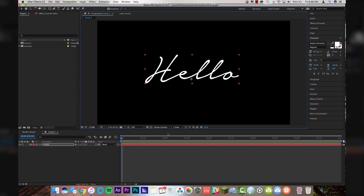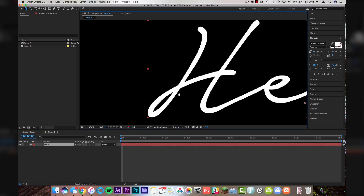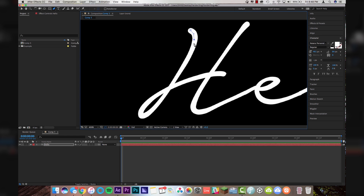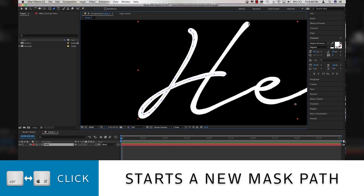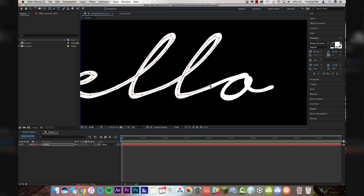We're going to center it up in our composition. And then with our text layer selected, we're going to come up to the pen tool right up here. I'm just going to zoom in. Basically what you're going to want to do is trace your text with the pen tool as if you were writing it. So I'm going to start here and make this come through here just like this. Loop-de-loop. And we're going to end right through here. To start a new mask, you're going to hold down Command or Control and then click to start a new mask. So now I'm starting a second mask for this line of the H.